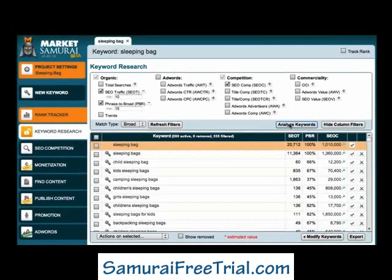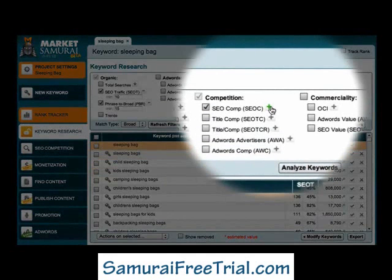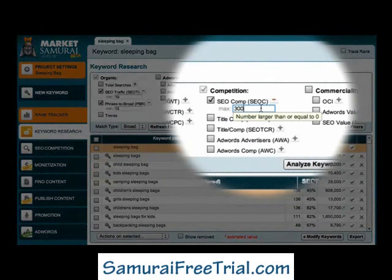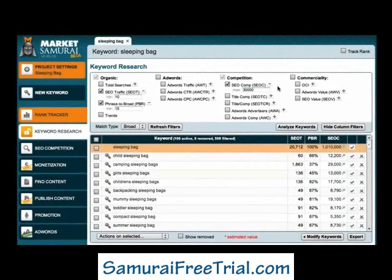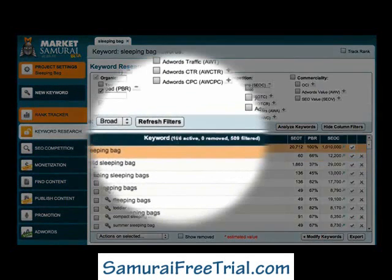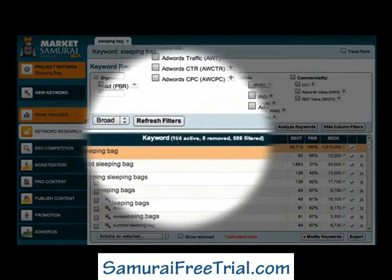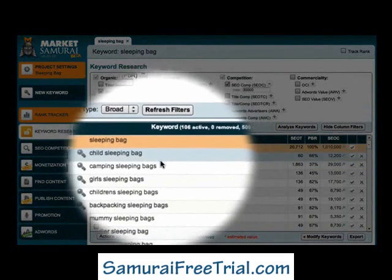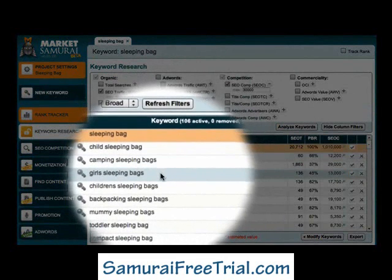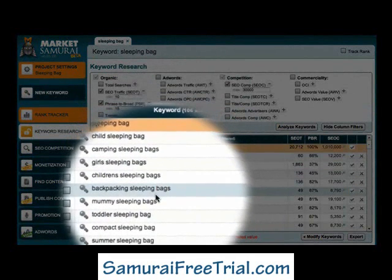When my data comes back, I'm going to set an SEO Competition filter of 30,000. I use 30,000 because I'm still looking to identify keywords that have a low level of competition. You'll now see that Market Samurai has isolated 106 keyword phrases that I can use as the basis for additional content. And having a quick look down this list, many of these terms appear to be long-tail derivatives of my initial keyword, sleeping bag.